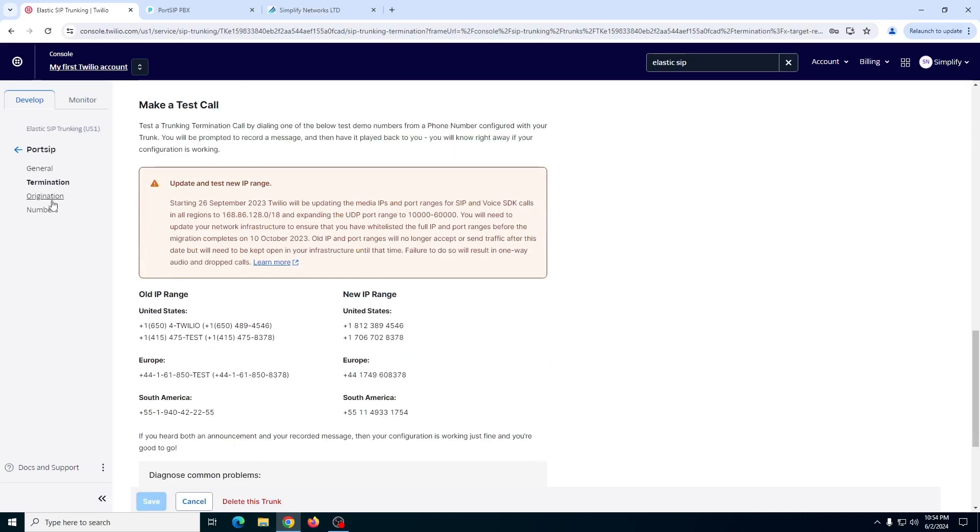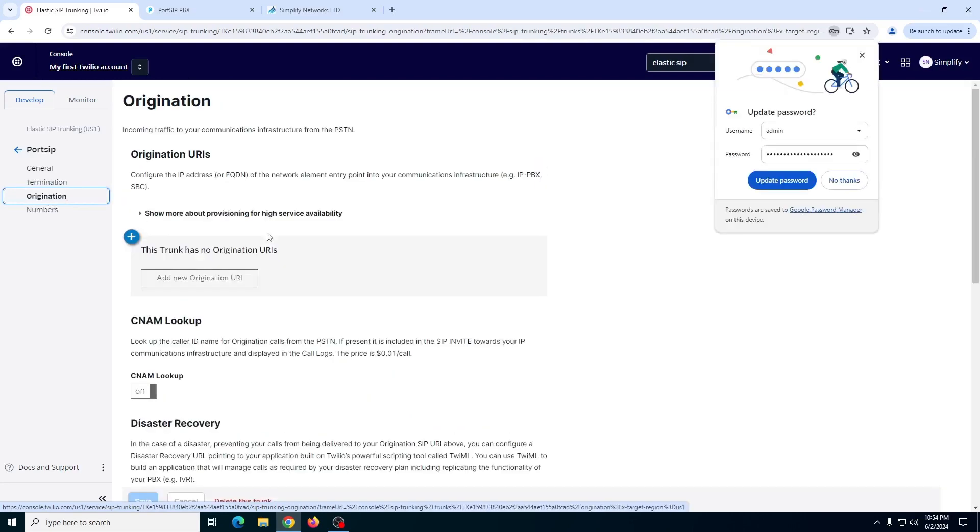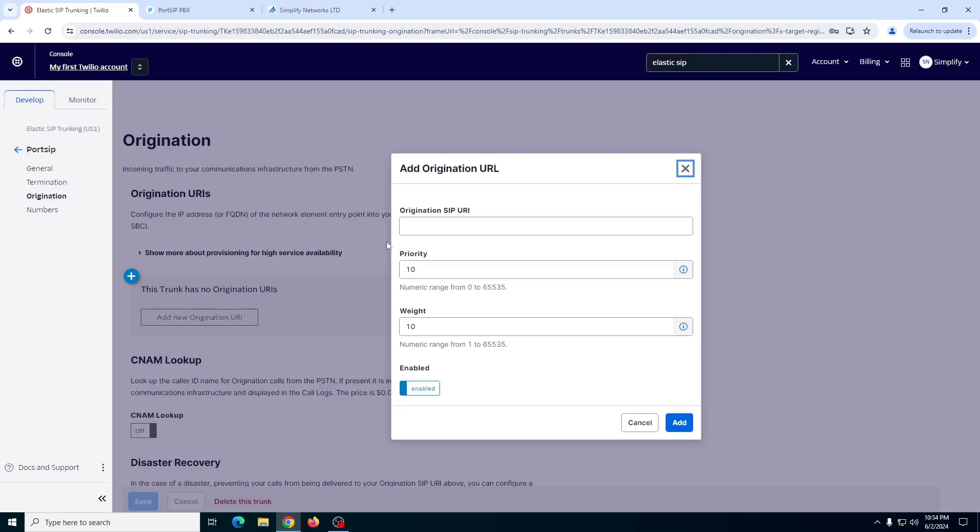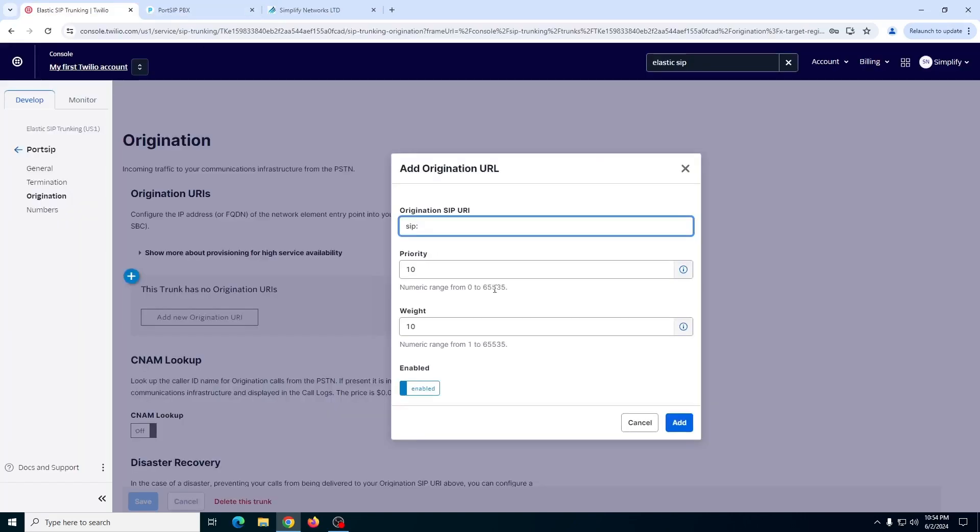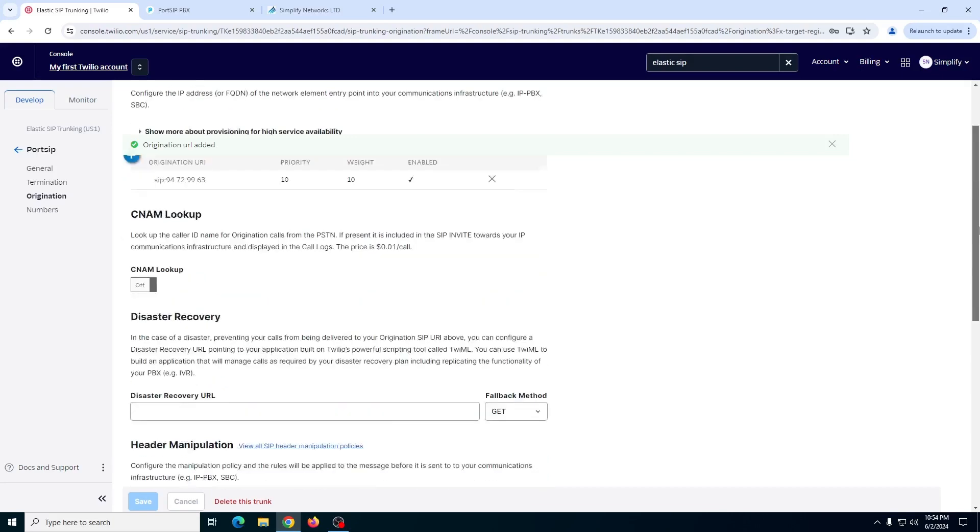The next is origination. For PortSIP's origination IP, you need to add a new URL, which is SIP colon, and then your IP address from the server. Just save it.